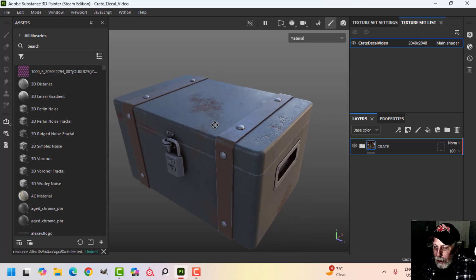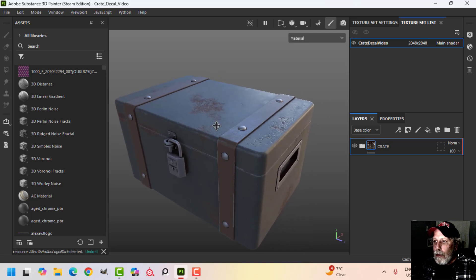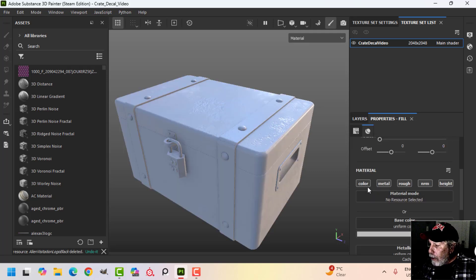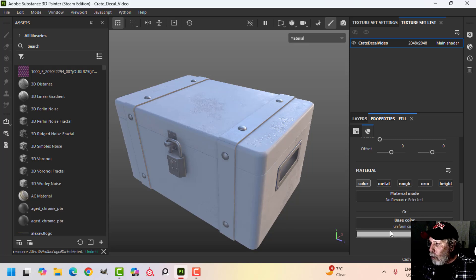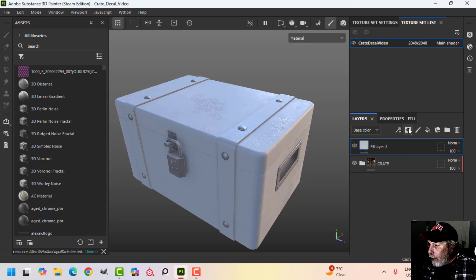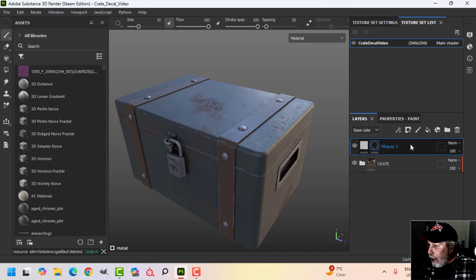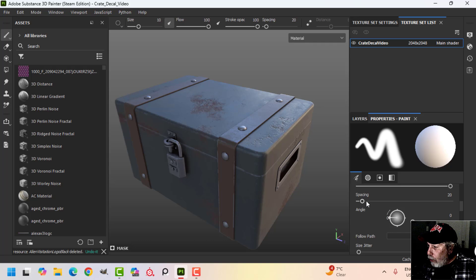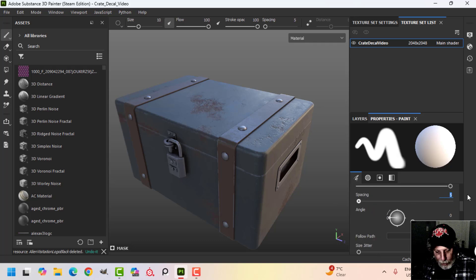I don't want some really clean text or images on this. The first way is to create a fill layer. Come to the properties, alt-click color — I'm going to use a white color. Then add a black mask and add a paint layer. Come to the properties of the paint layer, scroll down and make sure the spacing is down — you can even have that at one.